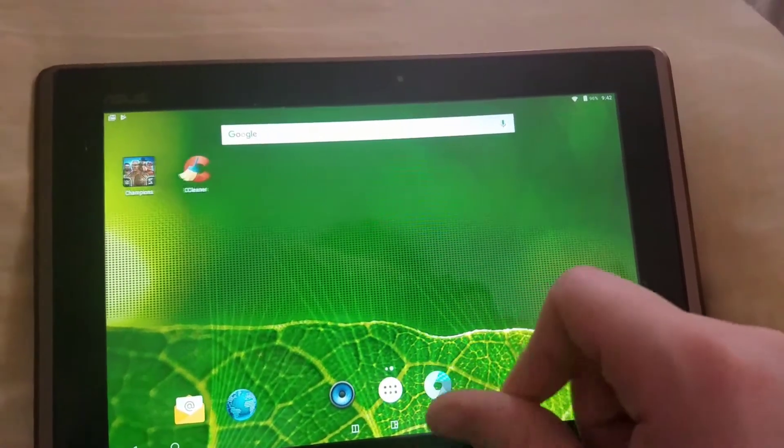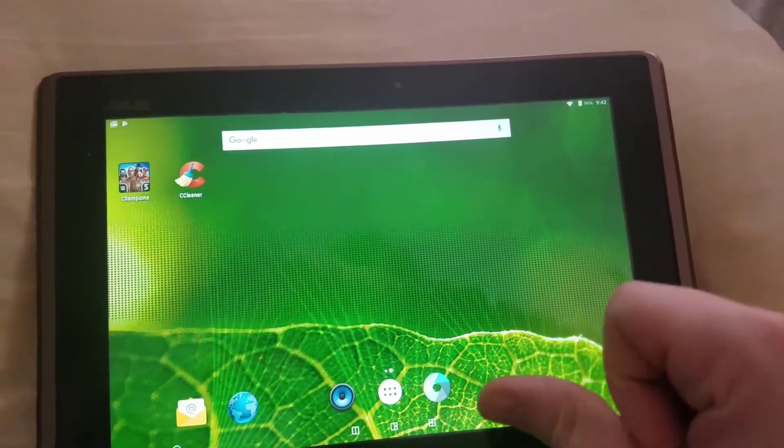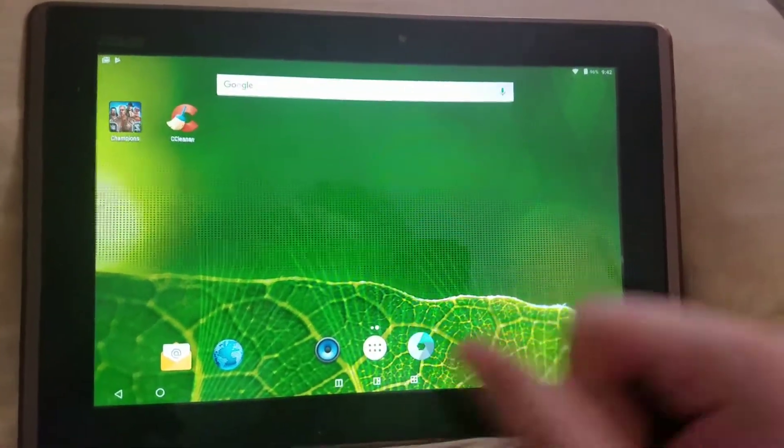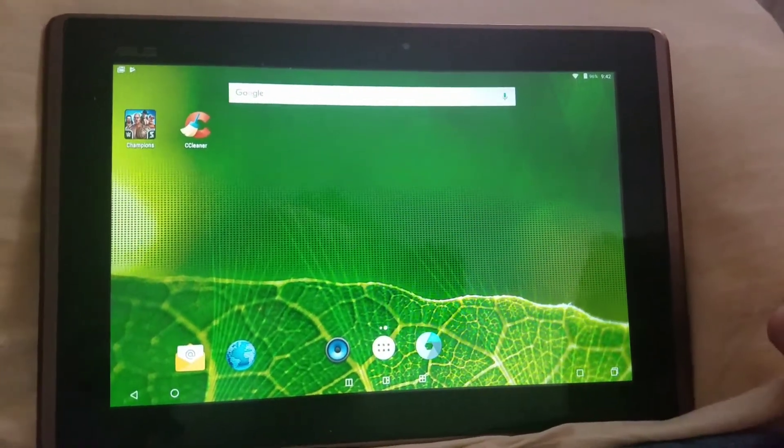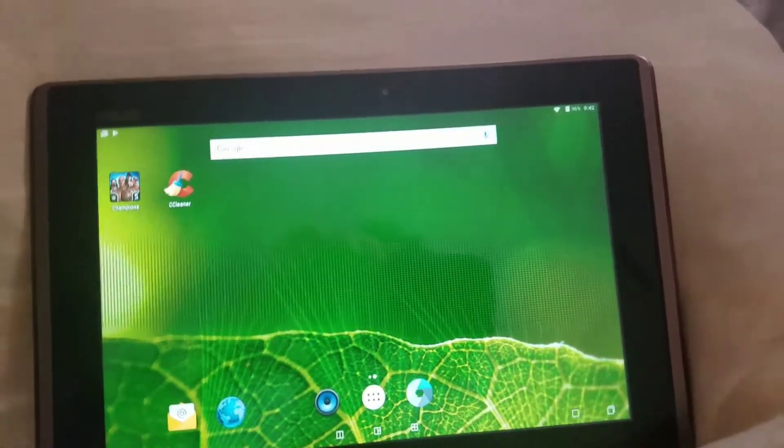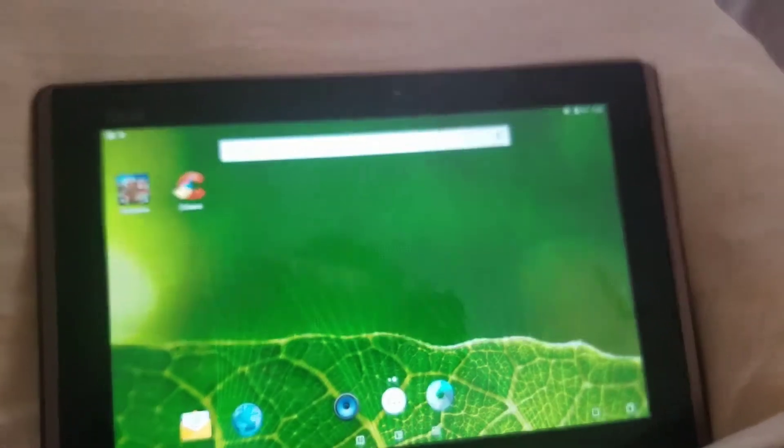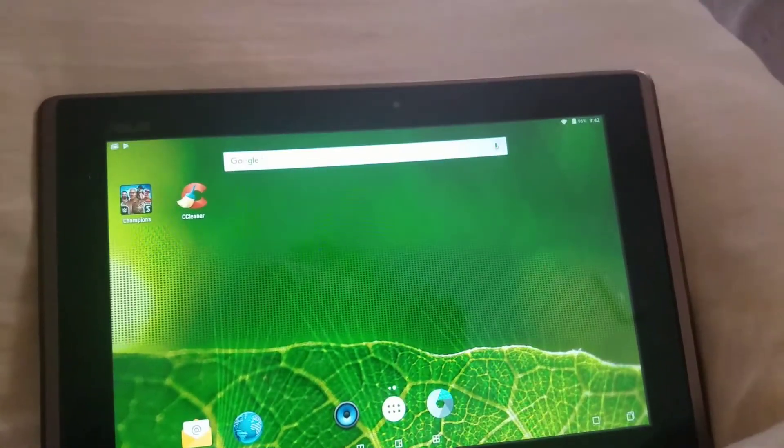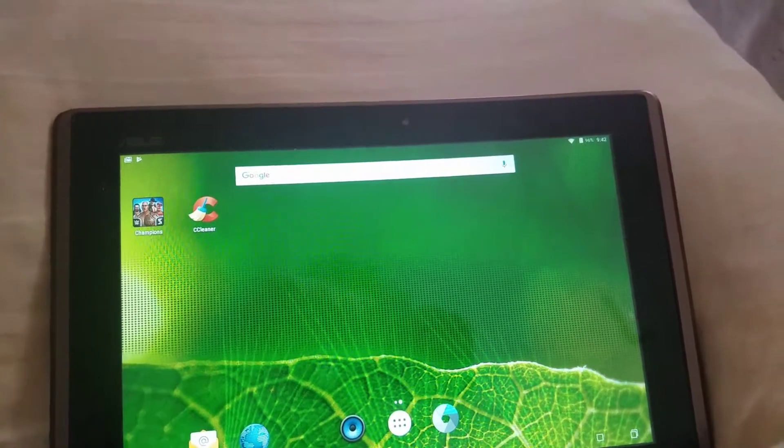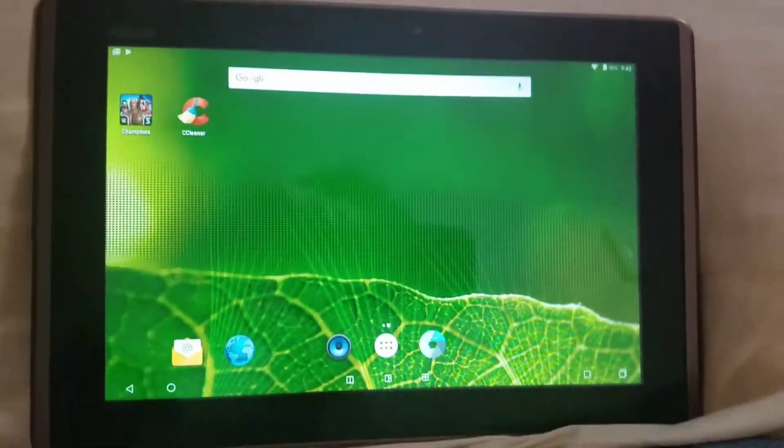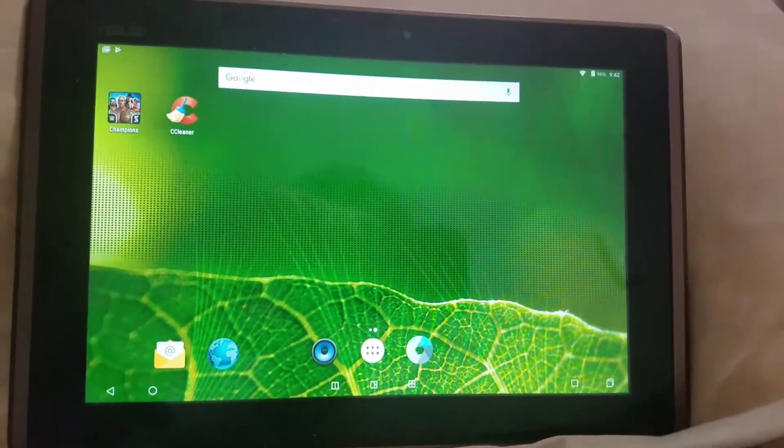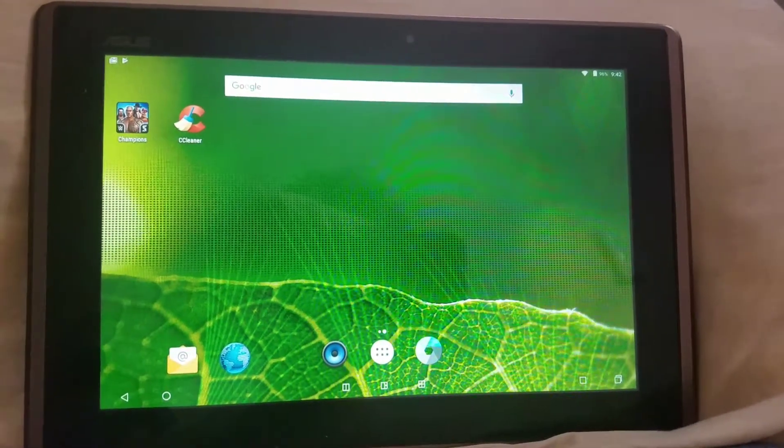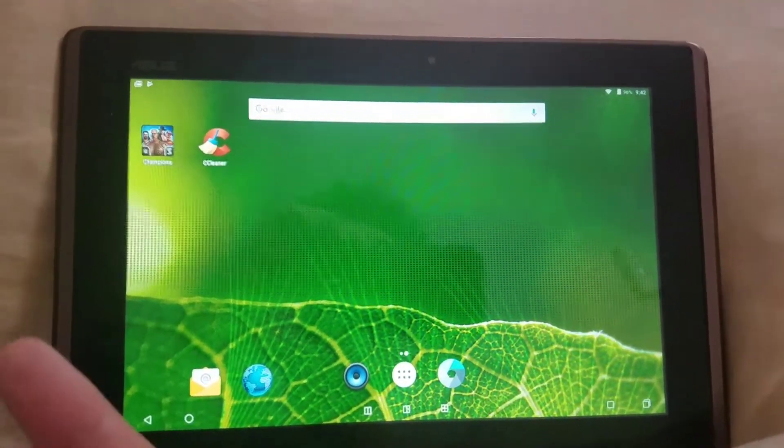I haven't used this tablet consistently really since probably 2012, and I got it in 2011. I figured let's see if there was anything I could do for it, so I decided to root the tablet.